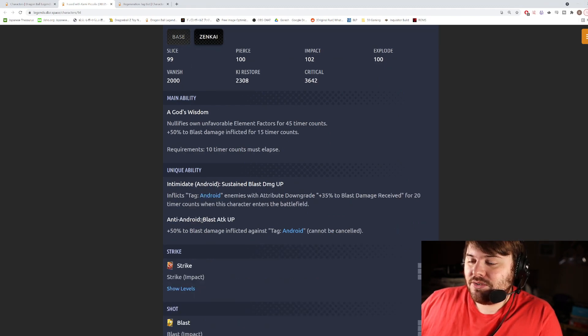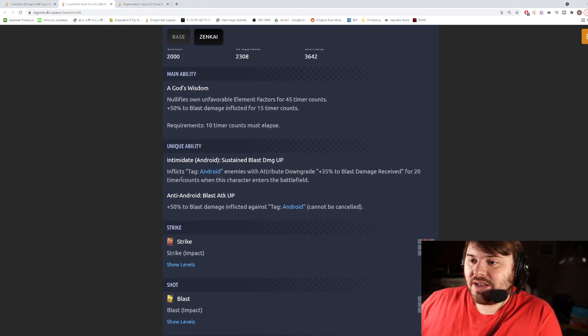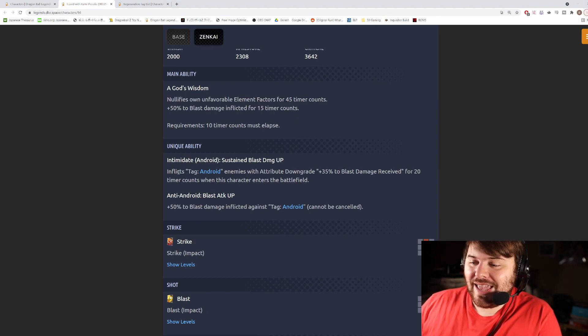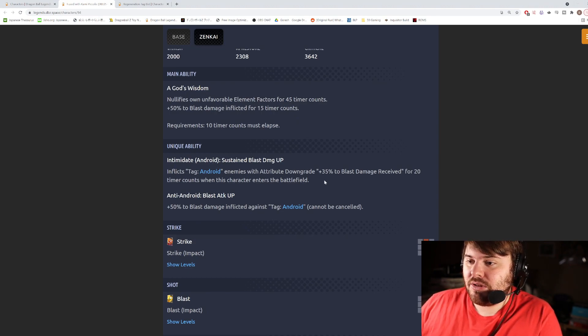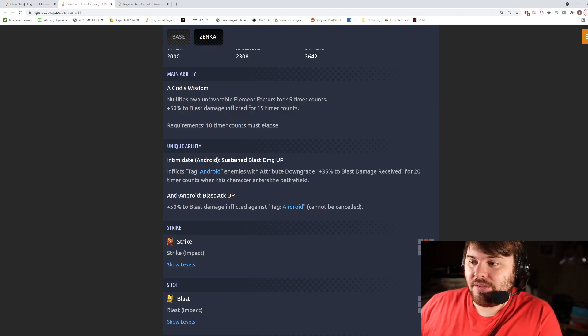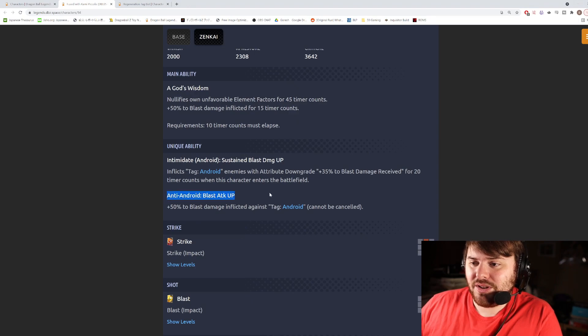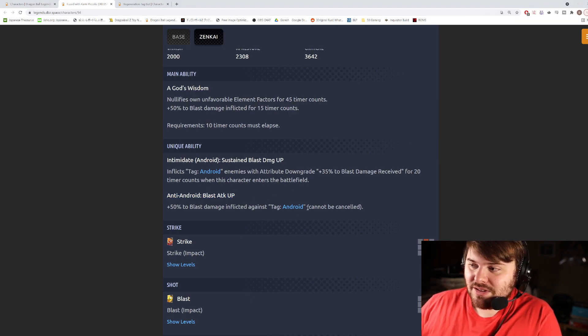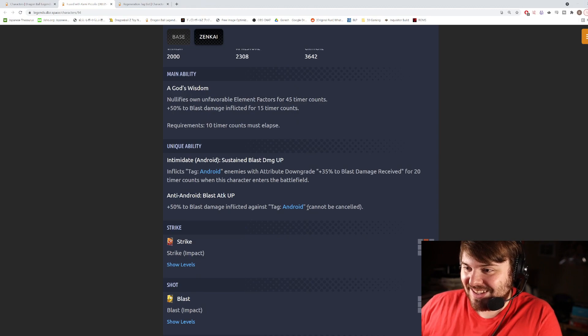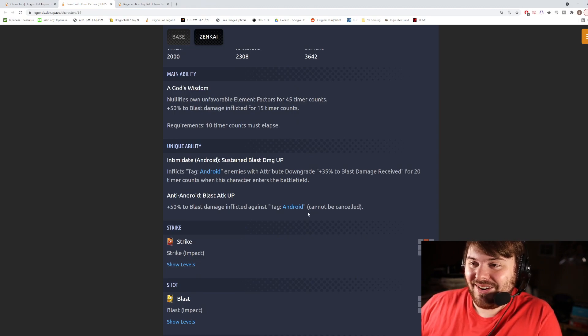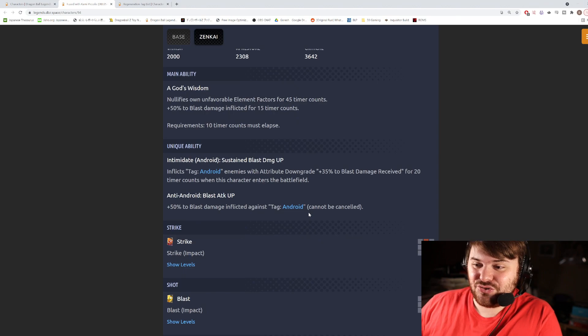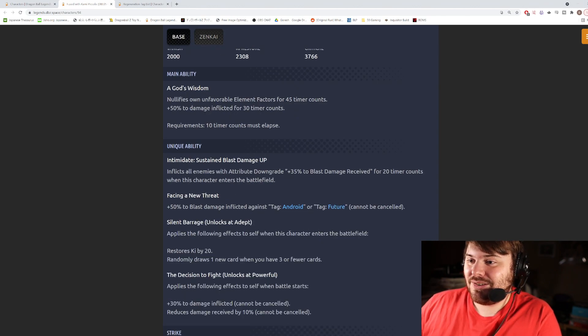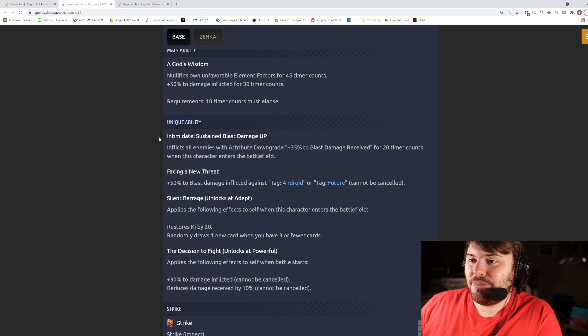All right, so the first unique ability prior to Zenkai is Intimidate Android Sustained Blast Damage Up. Inflicts Tag Android enemies with attribute downgrade plus 35% to blast damage received for 20 counts when this character enters battle. He also has this one which is just straight up 50% blast damage inflicted against Tag Androids. So he's very very hyper-focused on destroying all Androids, interesting.